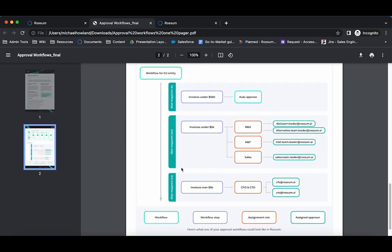Invoices over $5,000 require a second approval step. Both the CTO and CFO must approve the document.